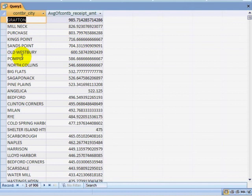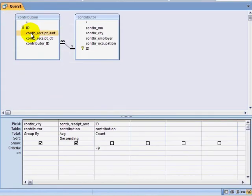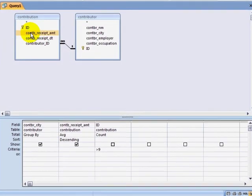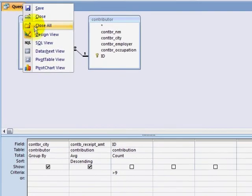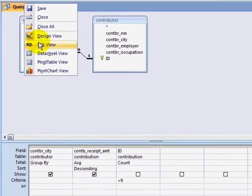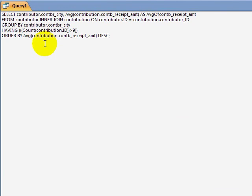As I create queries like this, I'm actually creating structured query language queries behind the scenes. If I right click on my query tab and click on SQL View, it shows me the SQL code that's being generated.